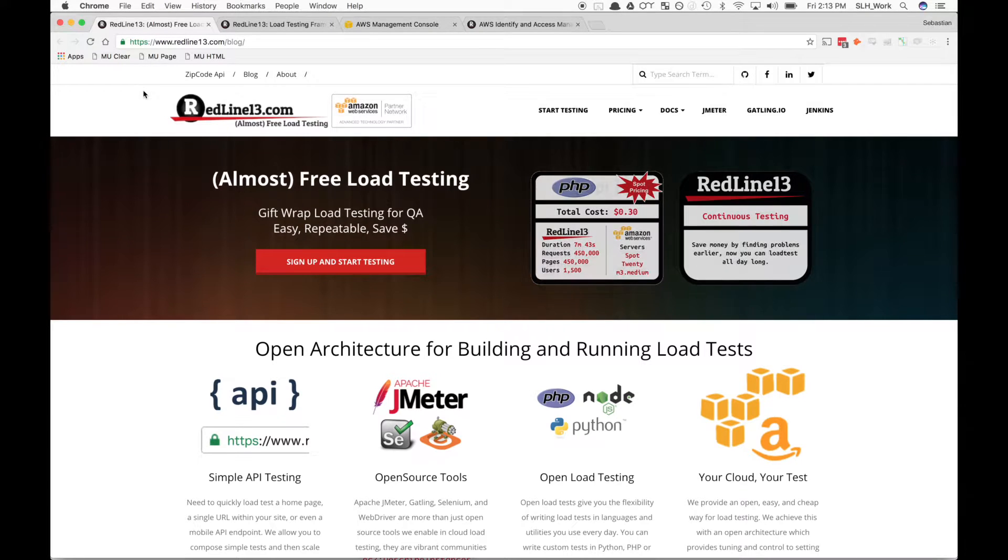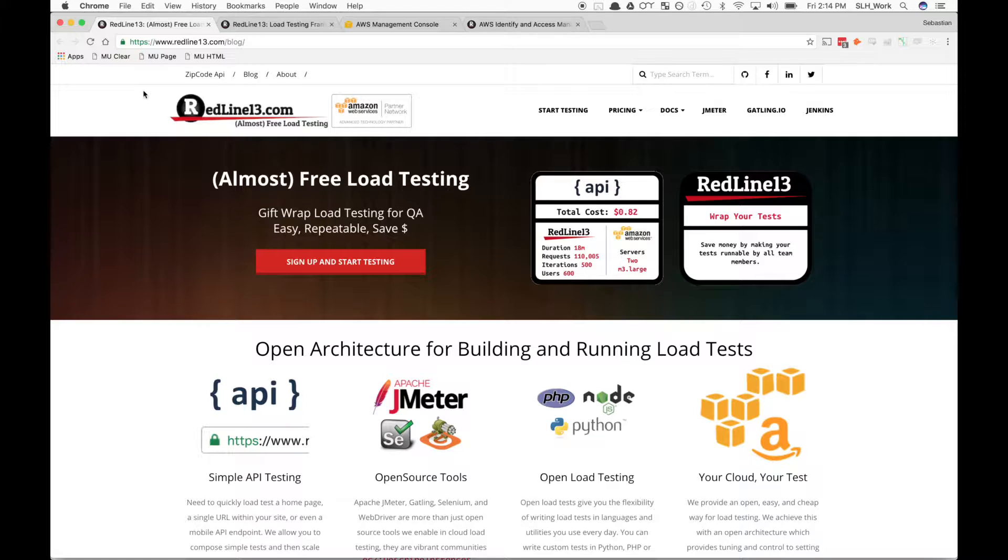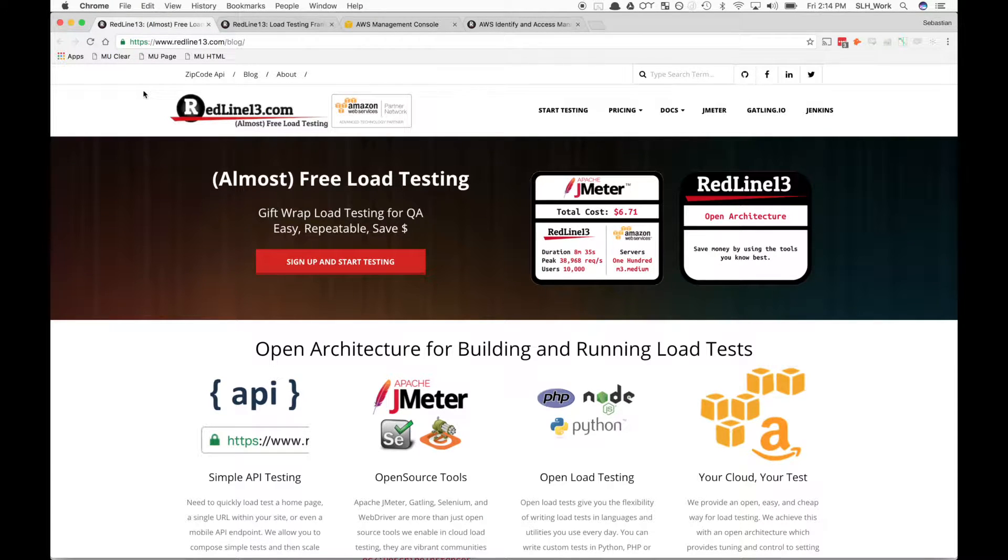Hey everyone, today I'm going to take you through linking your Amazon Web Services account to your Redline account so you can begin load testing. This is probably the first thing you want to do upon registering with Redline, as you need an Amazon Web Services account to run load tests.